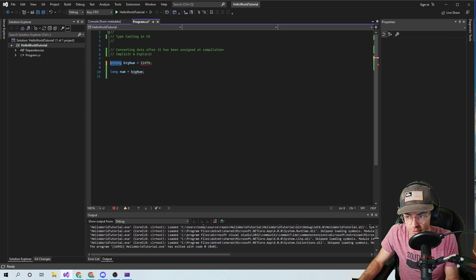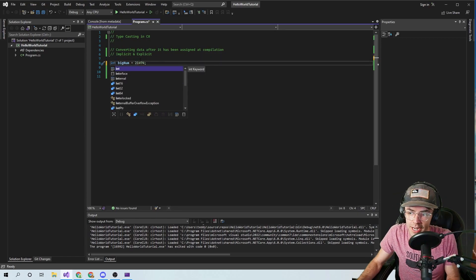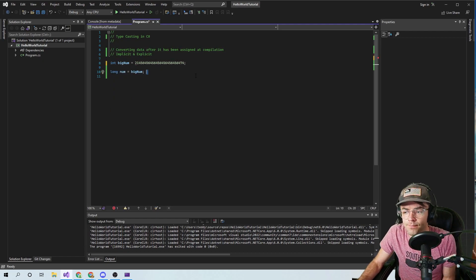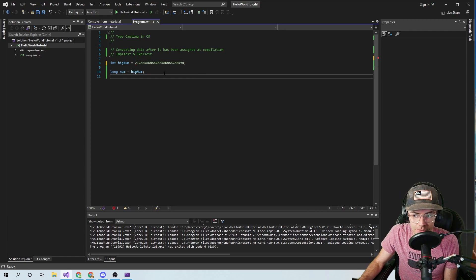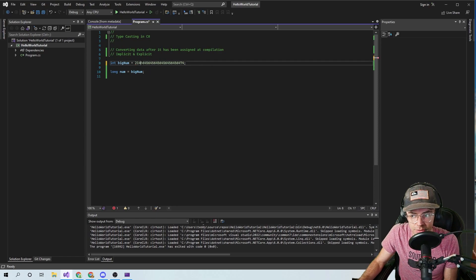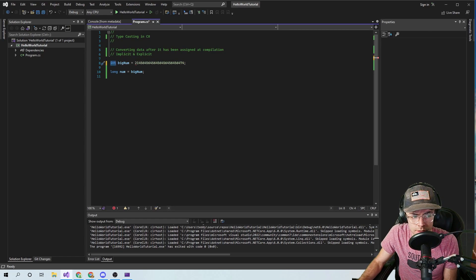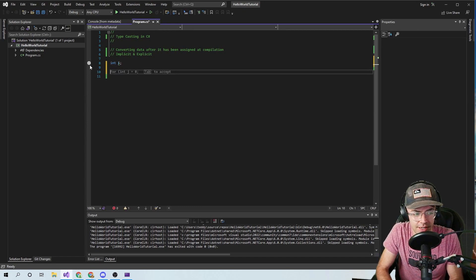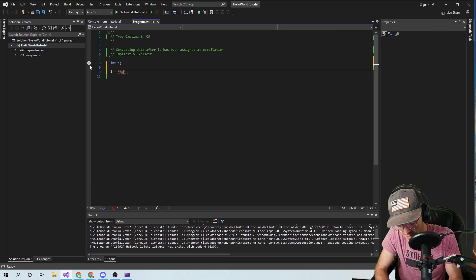Right now we've got this, we've got a big num. And there are two types of casting — only two types. There's implicit and there's explicit. So let's think of an easier example. We assign an int, we go here, we give it a value.